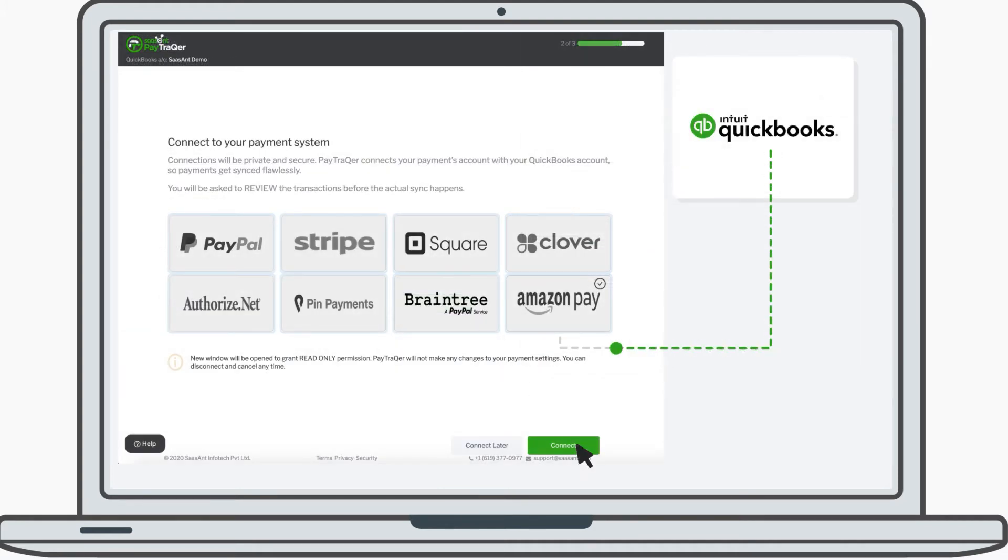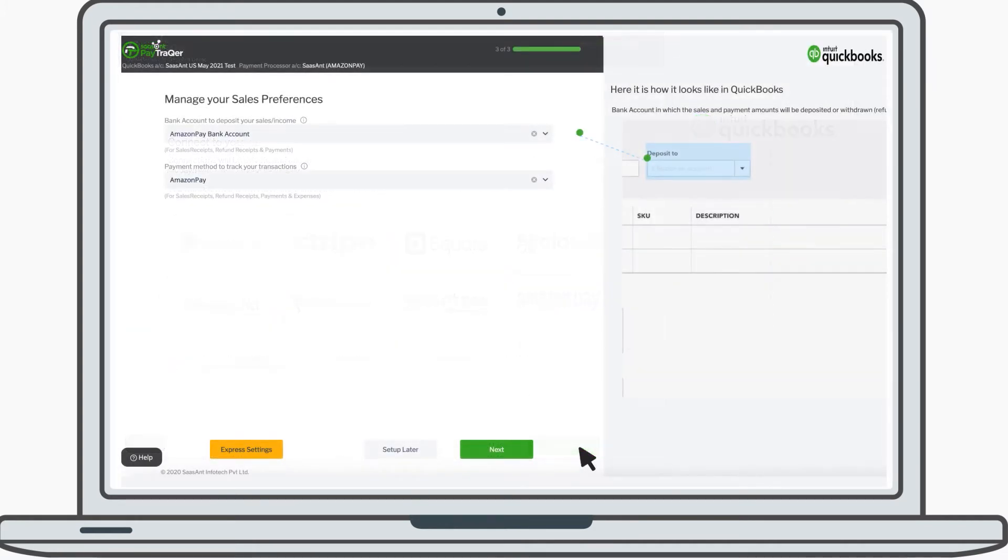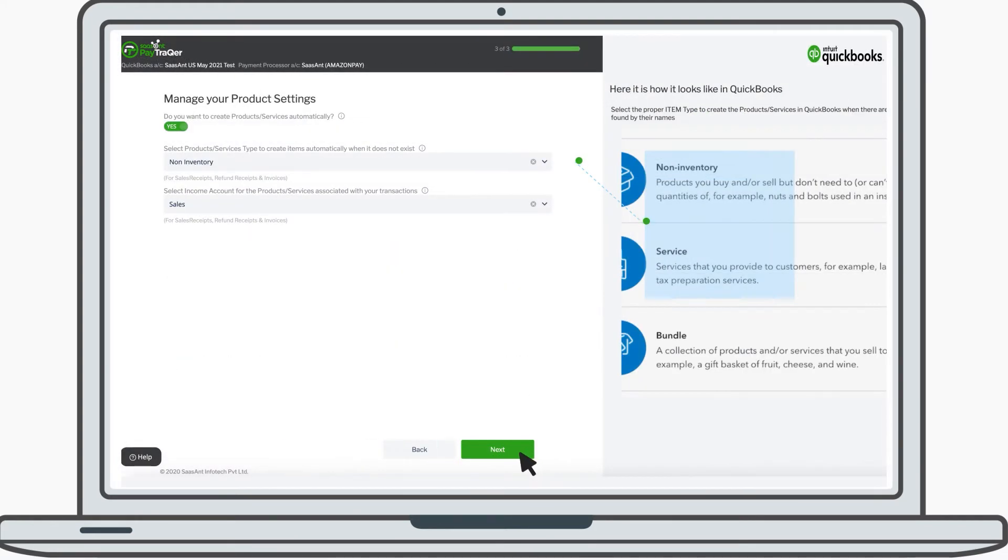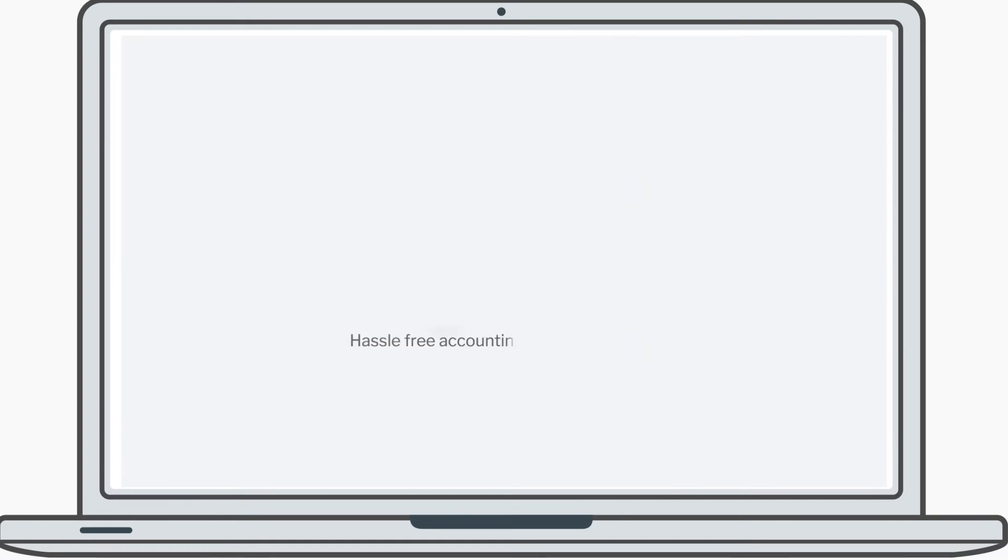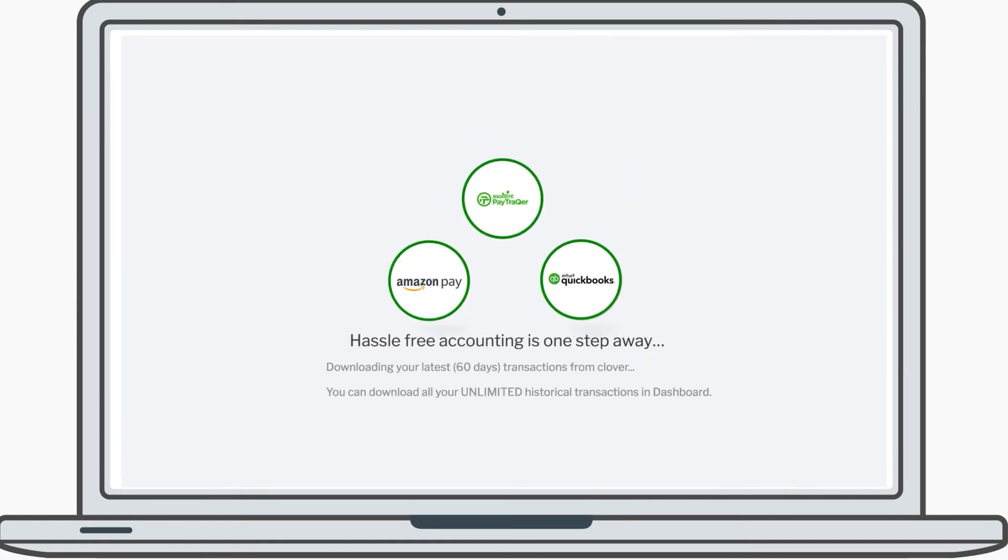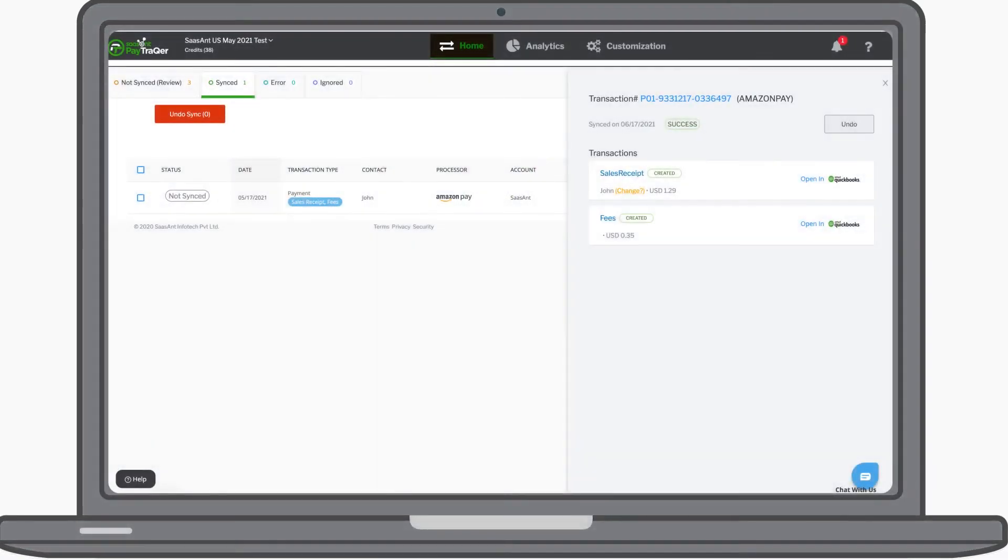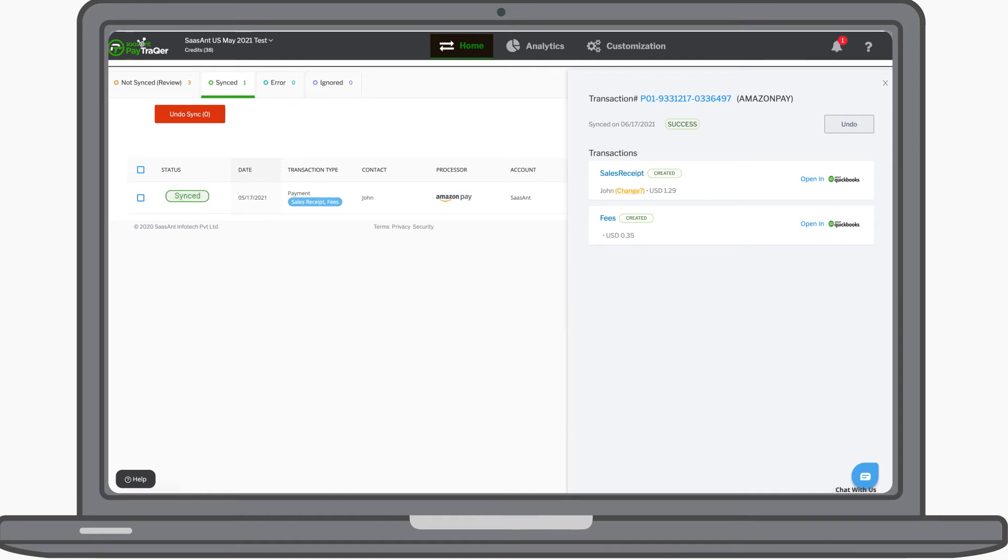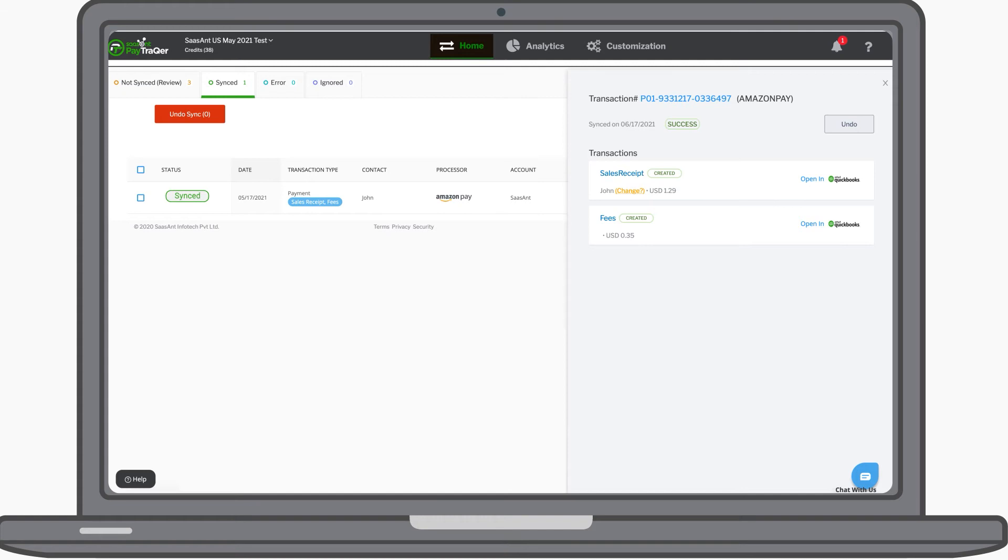Choose Amazon Pay tile. Configure a few simple but important settings. Complete the setup. Now all your transactions will appear inside the app. You can verify the downloaded transactions and choose to sync to instantly sync all the transactions to QuickBooks.